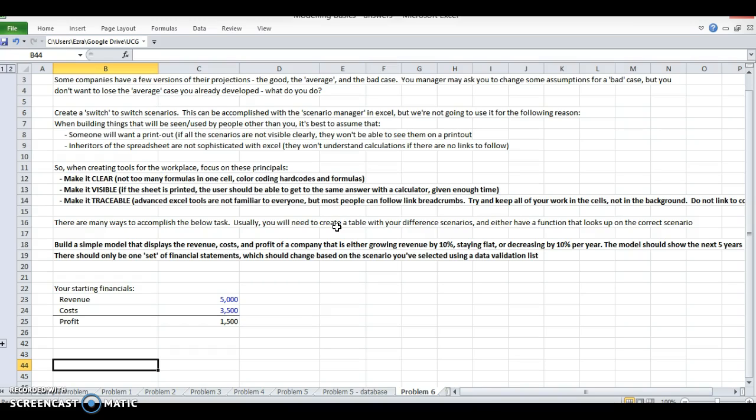You don't want to use scenario manager, which is an Excel built-in function, but I don't like it because when it's printed out it's hard for people to see. You've also got to make it traceable, so using built-in functions like scenario manager aren't great.